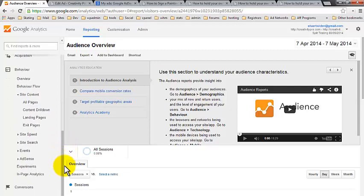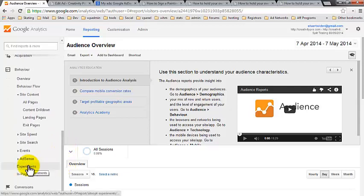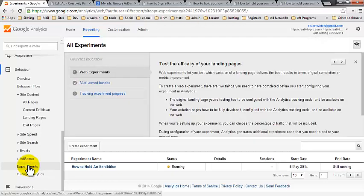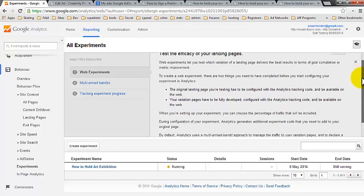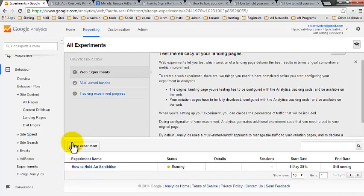So I'm going to click on that and then we're going to create our split tests in that view. So I'm just going to go down to Experiments here under Behaviour and I'm going to create a new experiment. You can see I've actually created one earlier. So let's create another one.